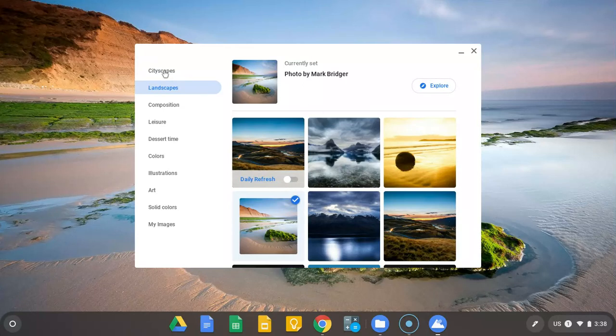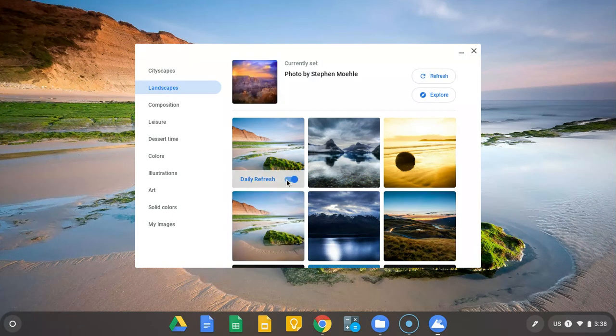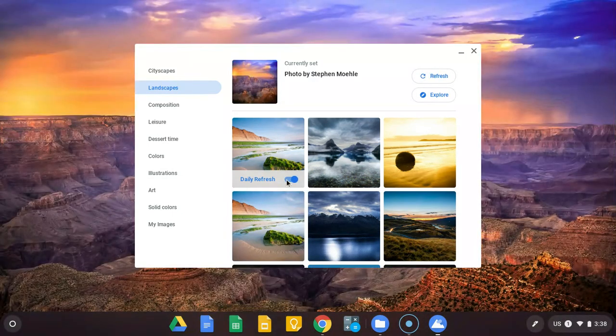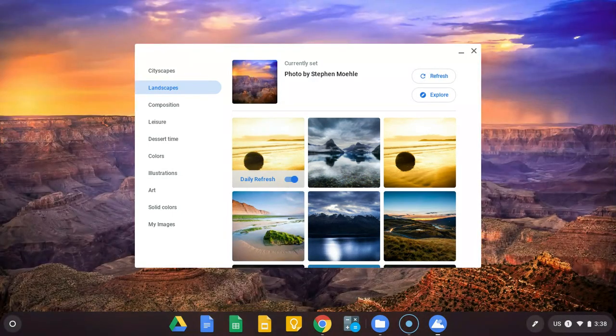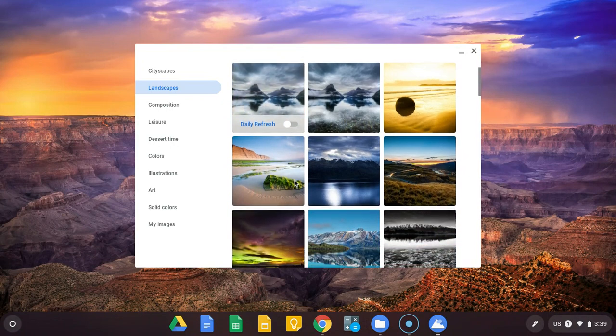You can look through cityscapes. I always prefer landscapes. If you hit daily refresh, it'll change every day so you can have lots of variety, or you can